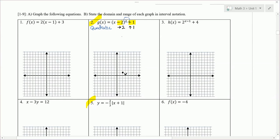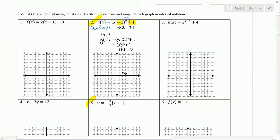I need another point, so I'll pick an x value to the right — I'll pick 3. Plugging 3 into function g: 3 minus 2 squared plus 1. Following order of operations, do what's in parentheses first: 3 minus 2 is 1. Then the exponent: 1 squared is 1. And 1 plus 1 is 2. So we plugged in 3 and got 2 — that's a second point.